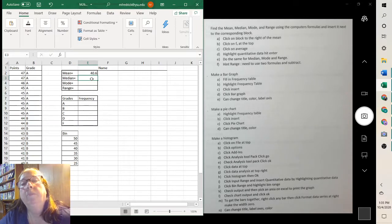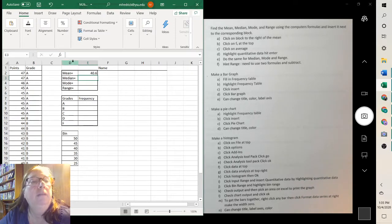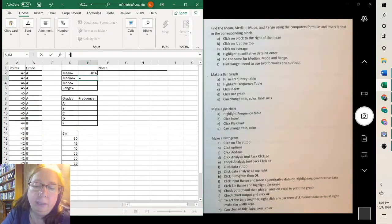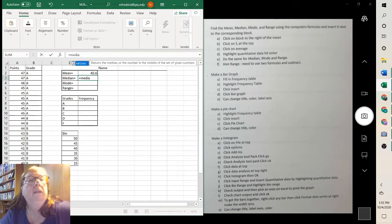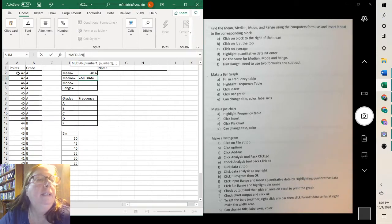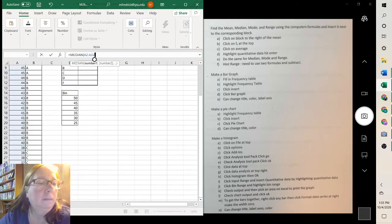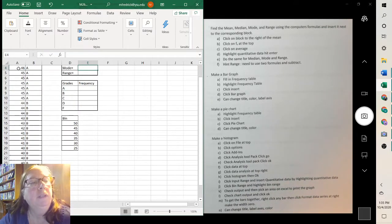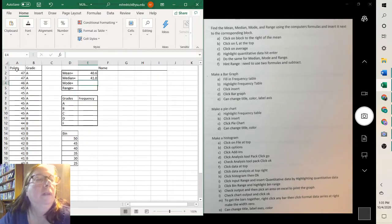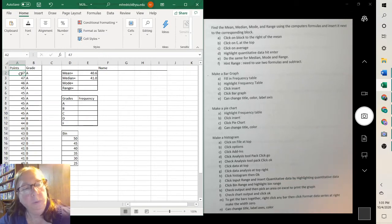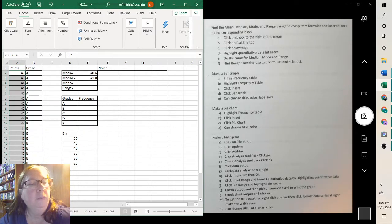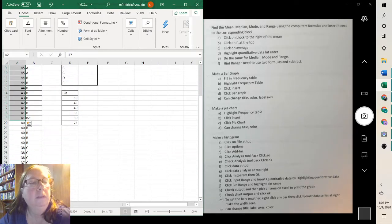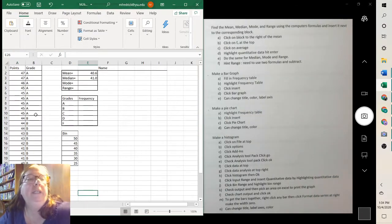For the median, again, click where you want the answer to be. Then I go up here and I click on it. I hit equals and I start to type median. And there's the median. Double click on it and then highlight your data. When you're highlighting your data, you click on the first one, then you hold your left button down on your mouse and you go all the way down, and hit enter. Our median was 41.